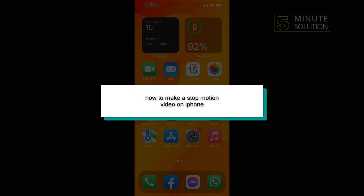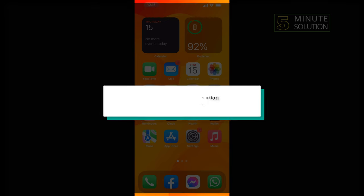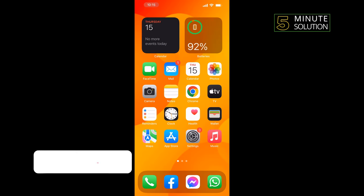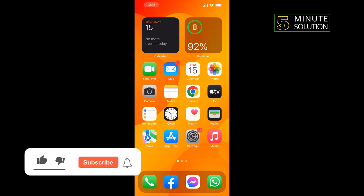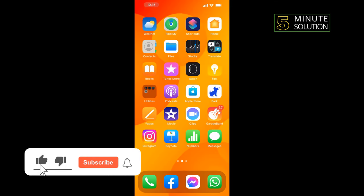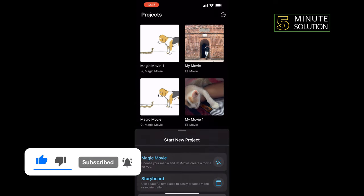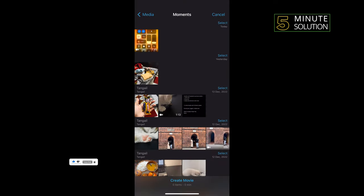Hello friends, in today's video I'm gonna be walking through how to make a stop motion video on iPhone in iMovie app. First of all, launch your iMovie app, tap on movie, select all the photos you want to add.